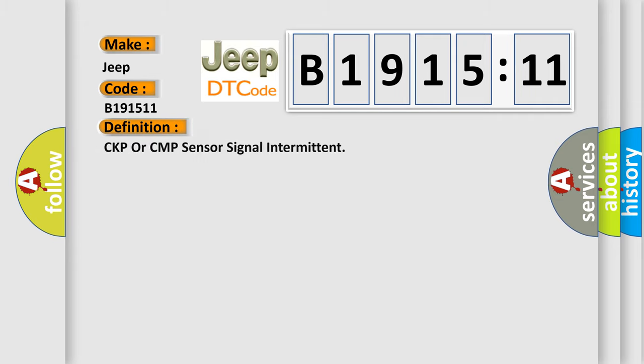For Jeep car manufacturers, the basic definition is: CKP or CMP sensor signal intermittent.